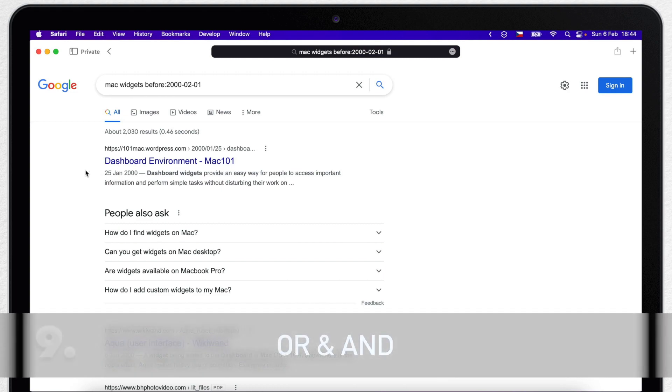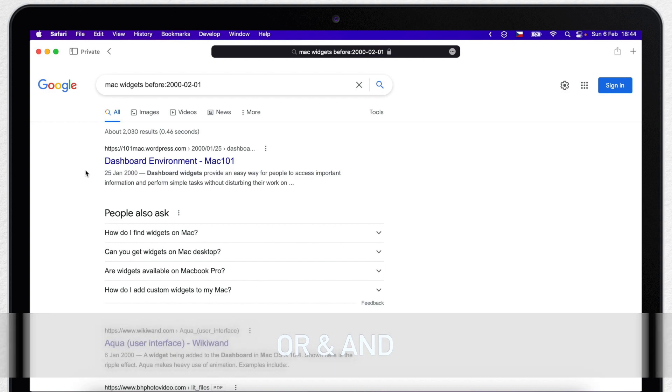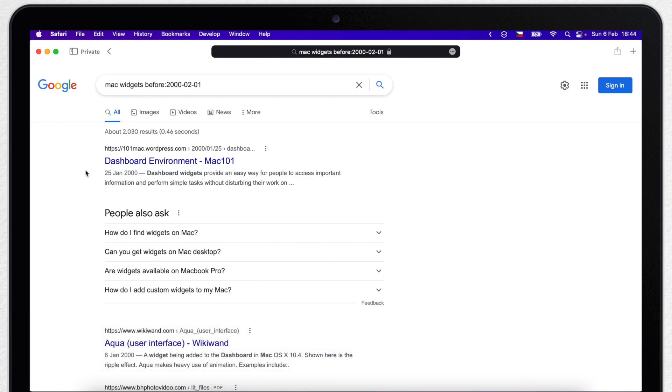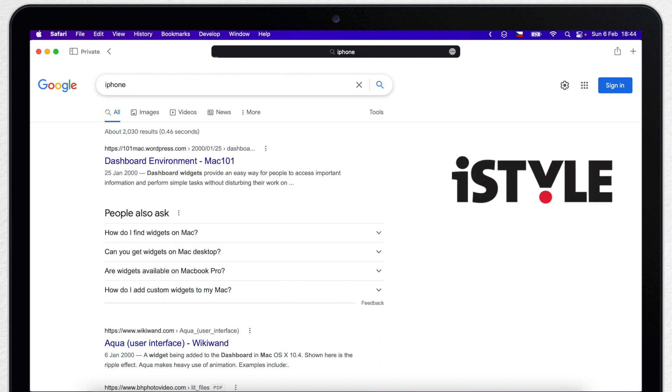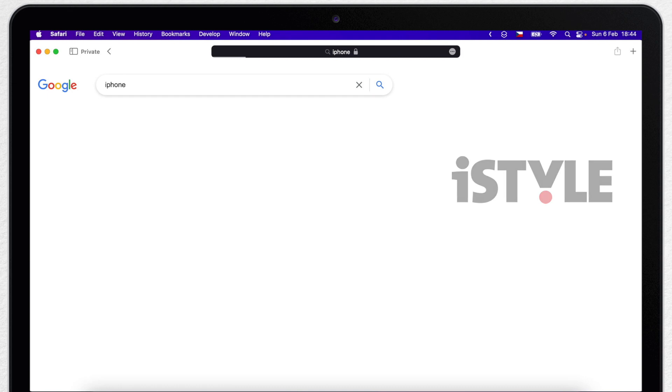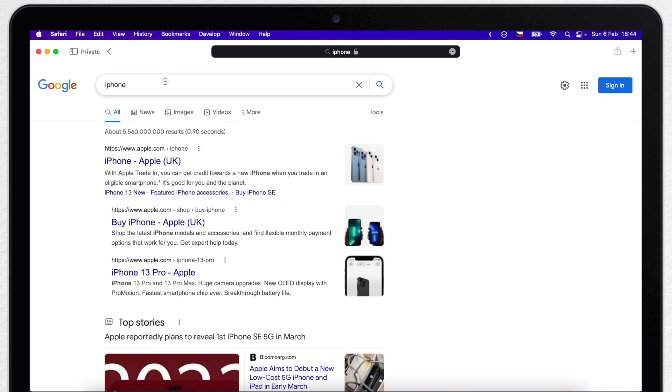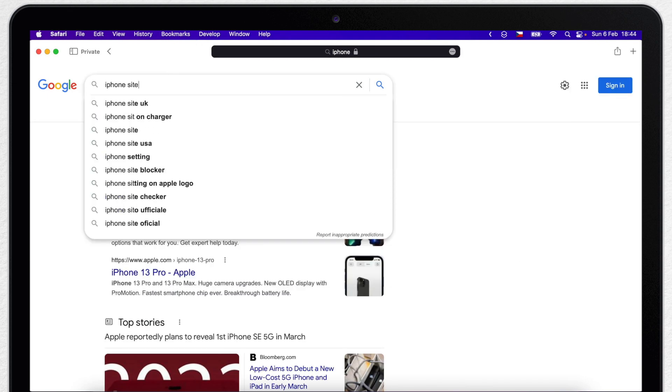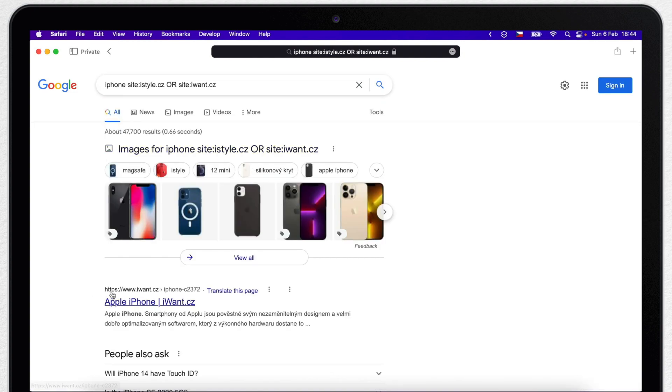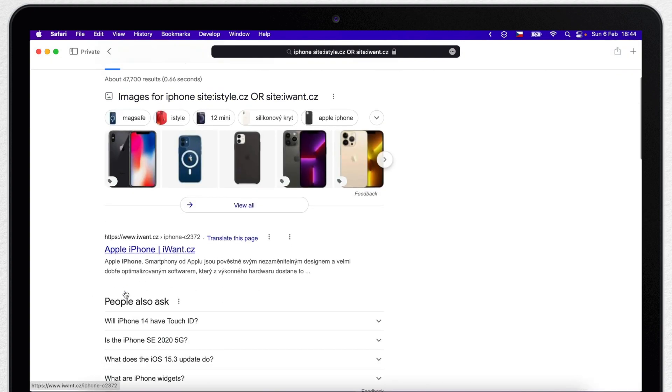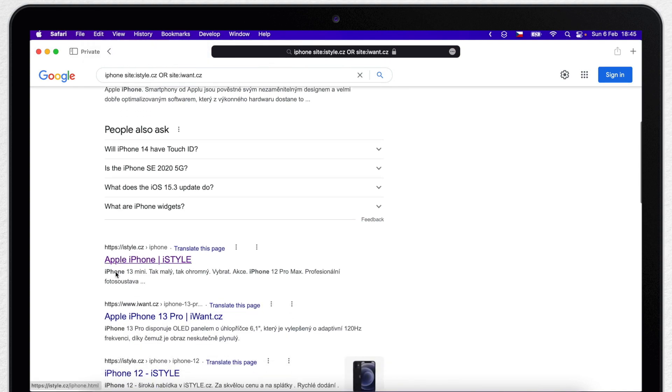Now let's use operators OR as well as AND. But remember, you have to use these in capital letters, otherwise Google will think they are just the regular words you are looking for. Let me show you an example. There are two big Apple resellers in Czech plus many other small ones, but I want to search only between these two big ones, which is iStyle and iWant. I will search for the word iPhone, then site iStyle.cz or with big letters, and another site iWant.cz, and then press enter. Now all of my results will either be iStyle or iWant.